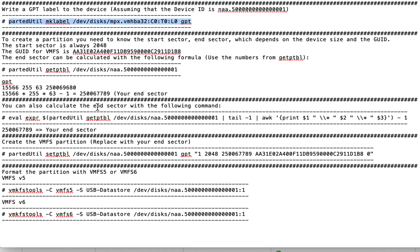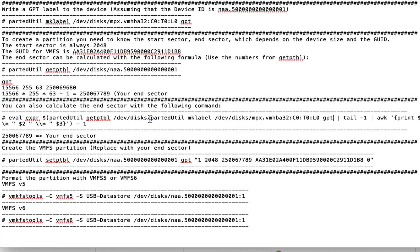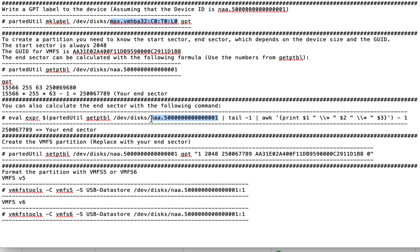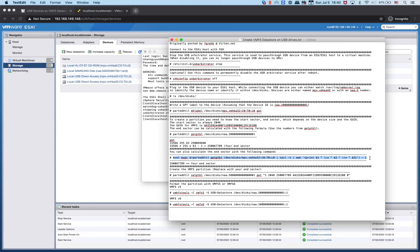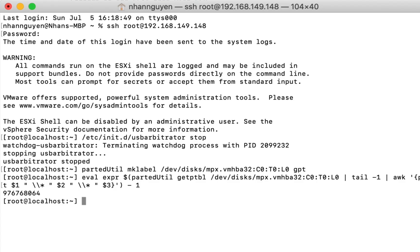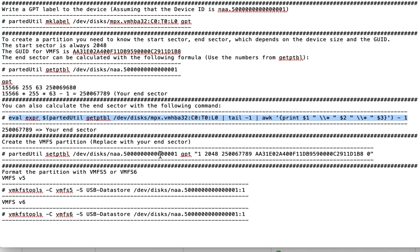We're going to need to calculate the end sector for the SSD using this command with the disk name. Let me copy the CLI and paste it in the terminal. It's going to give the end sector. I'm going to copy that end sector so we can create a VMFS partition.